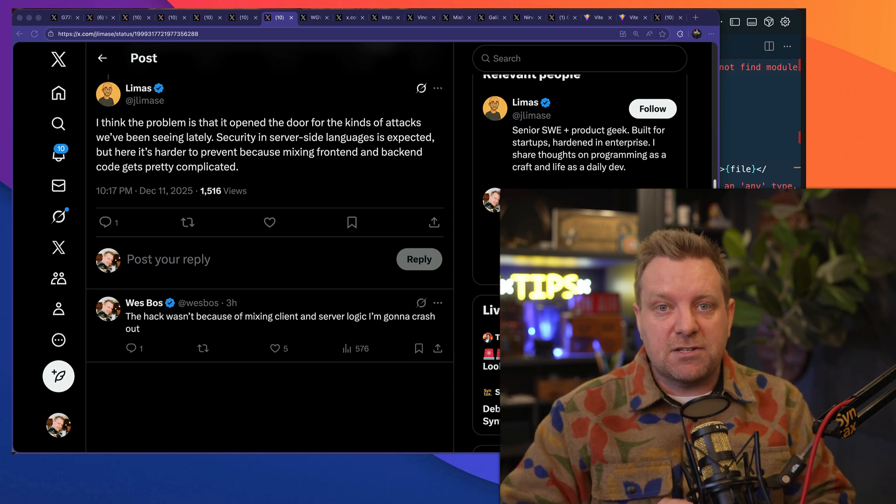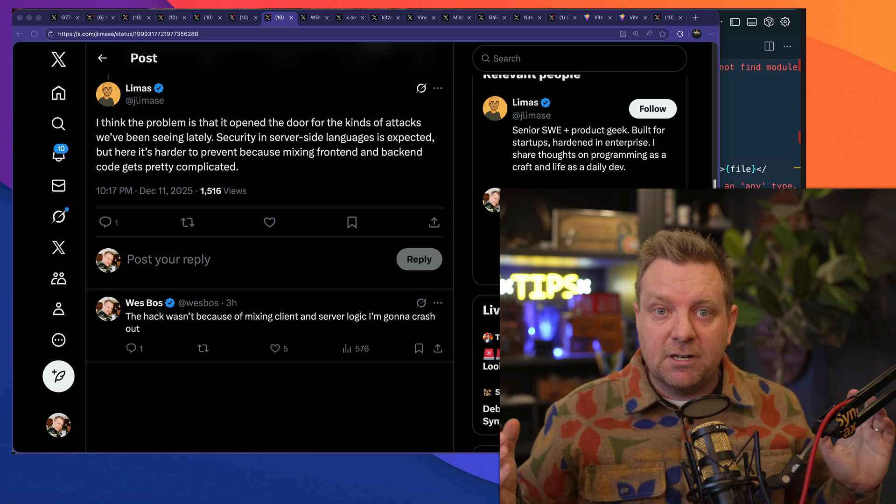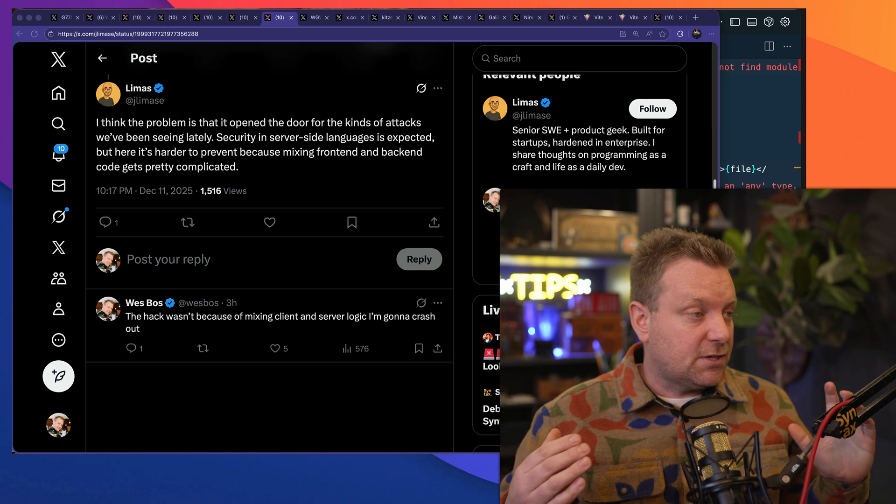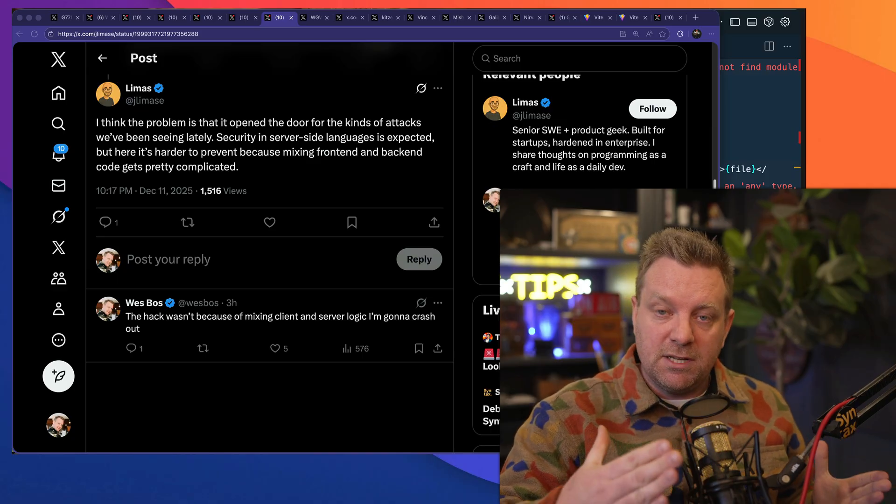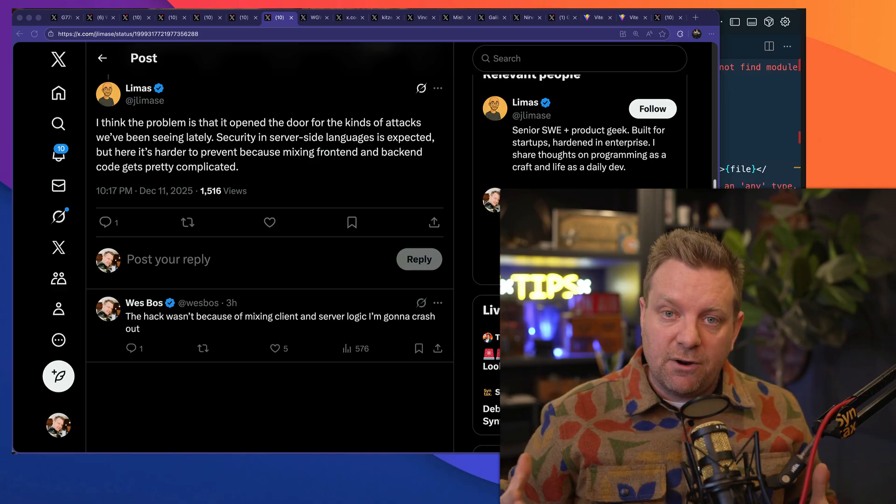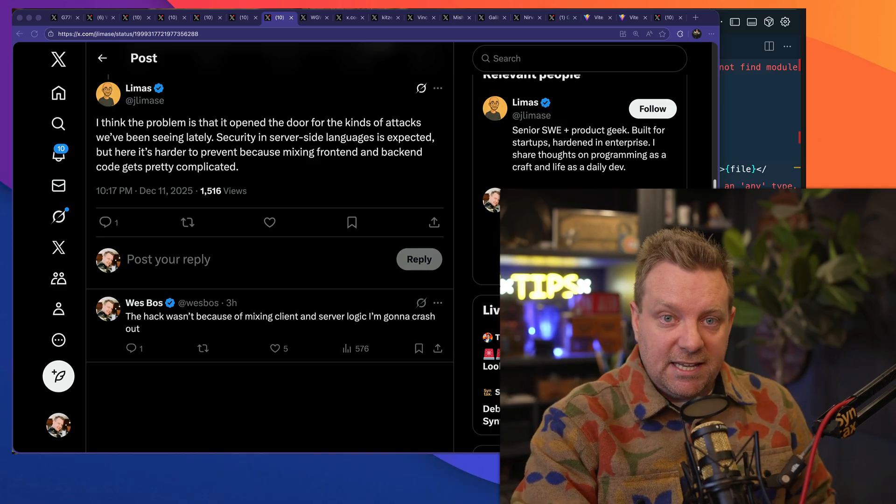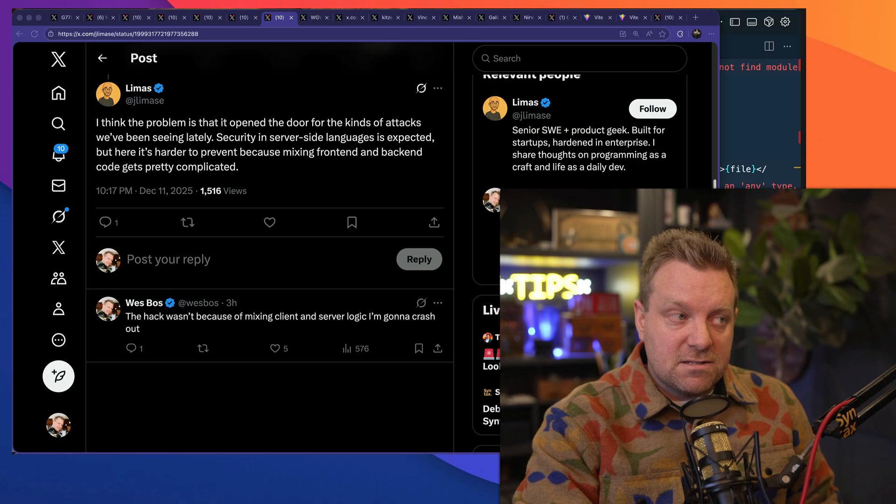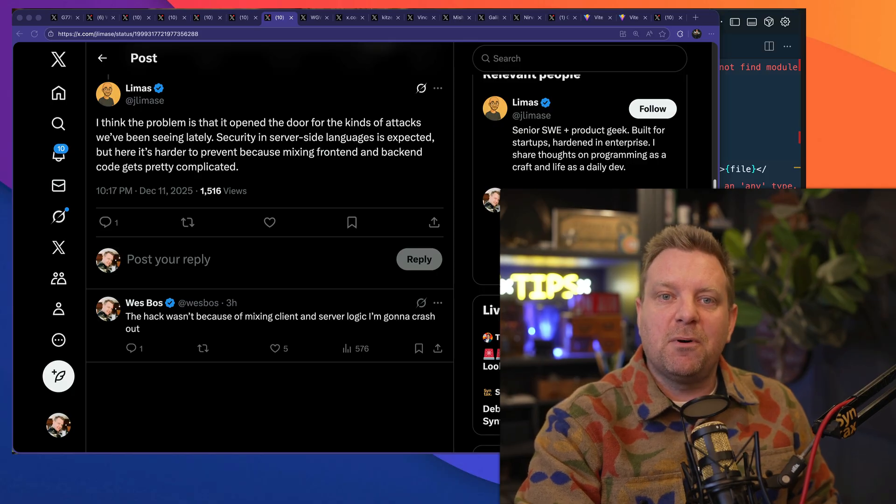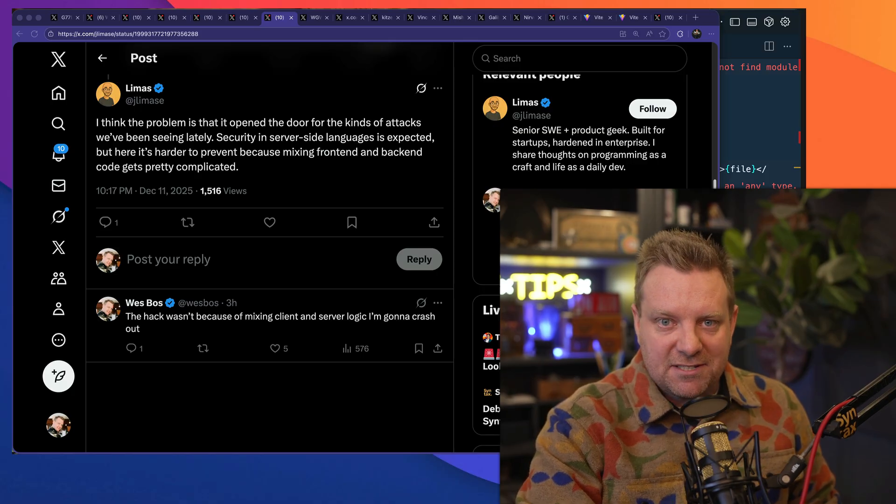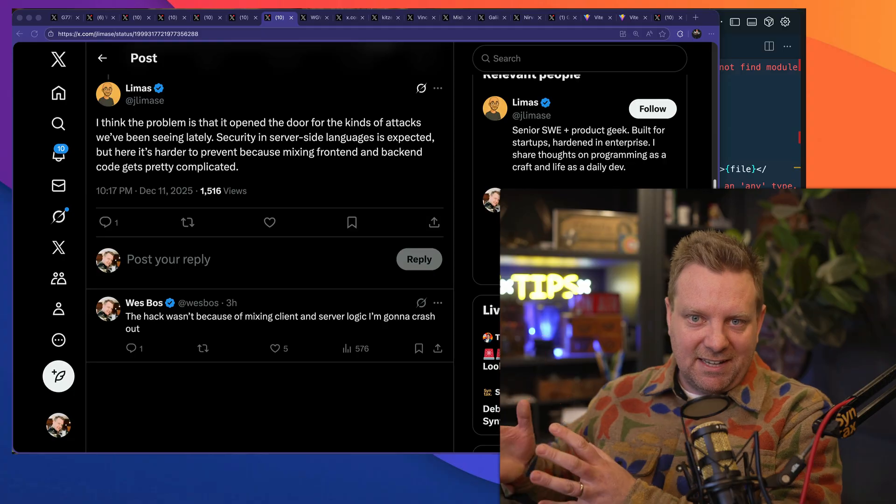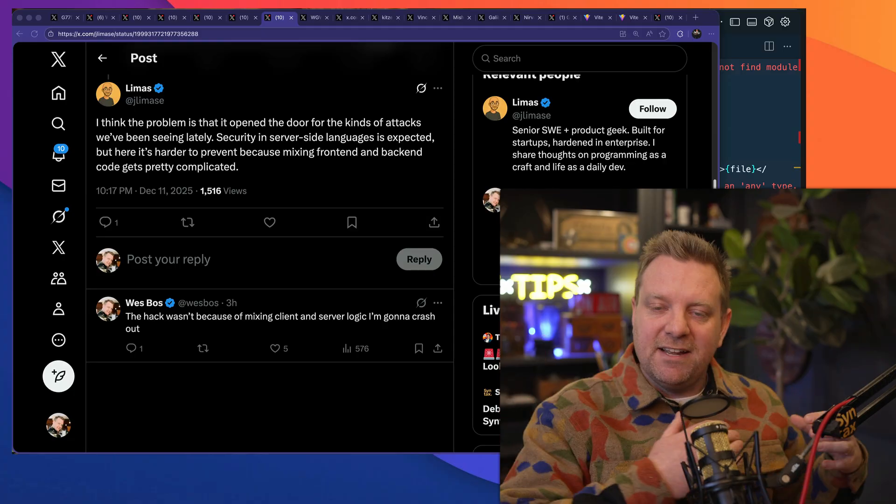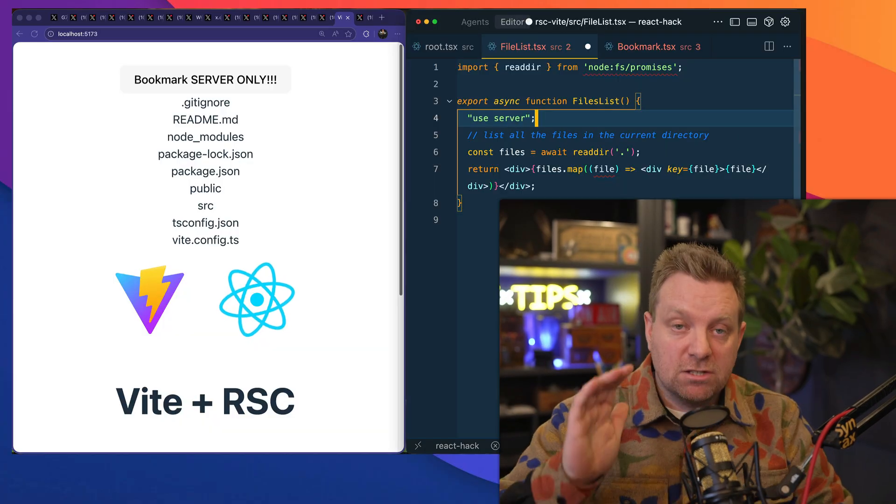And many of the complaints of React server components are that it's difficult to understand. You can see it: all of these replies are people that don't actually know how it works. And I believe some of the frustration with React server components is because of the ergonomics of trying to keep your client code and your server code separate.